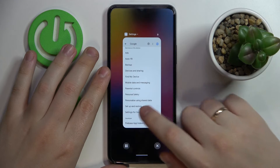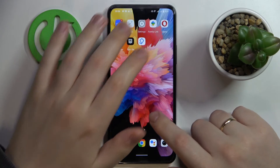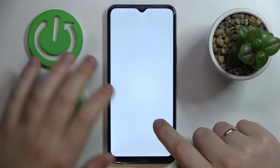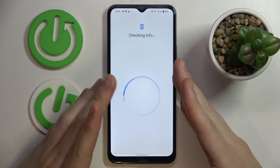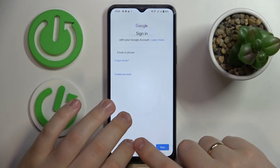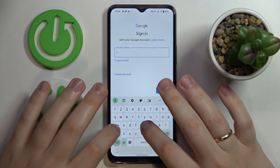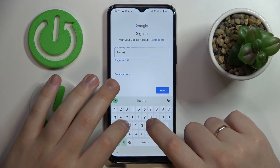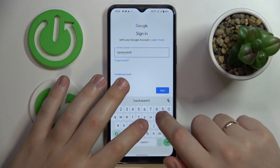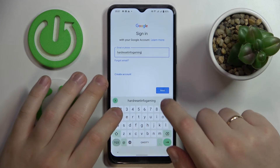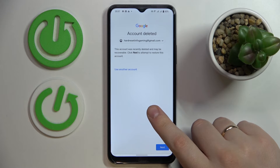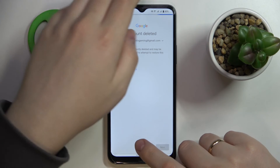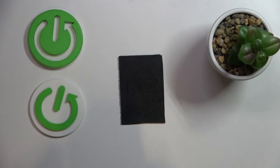Now all that's left is to recover the Google account, which you can do by launching the Play Store. Simply sign in with the account we recently removed — enter the account login. You'll get a message that this account was recently deleted and may be recoverable.